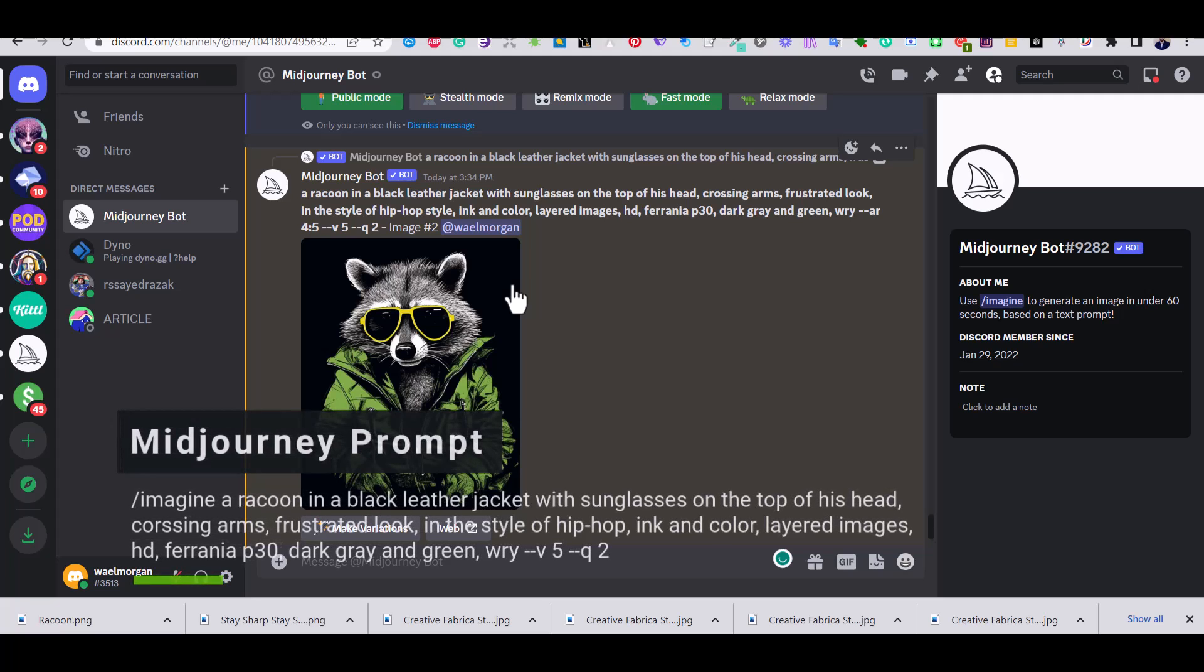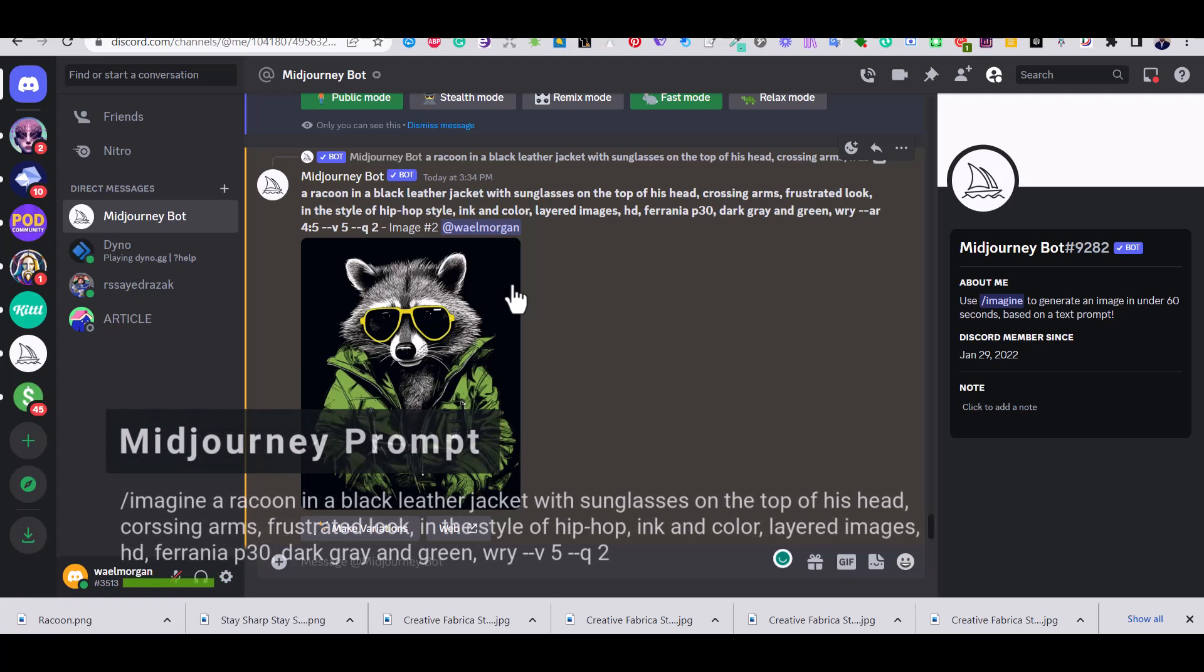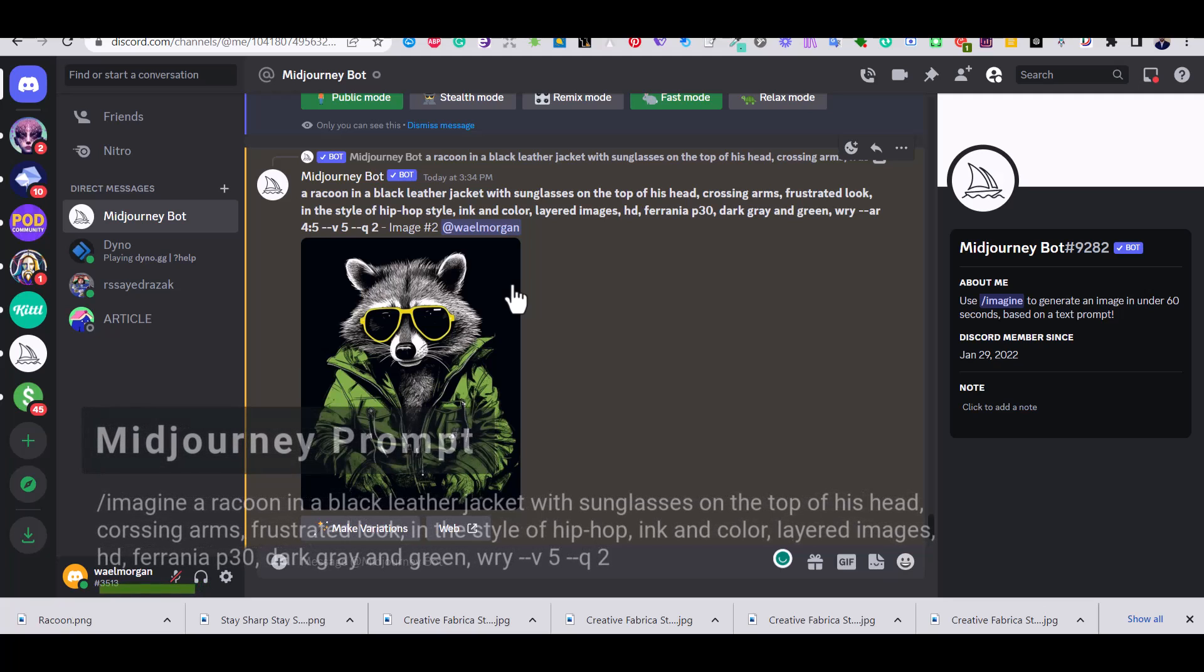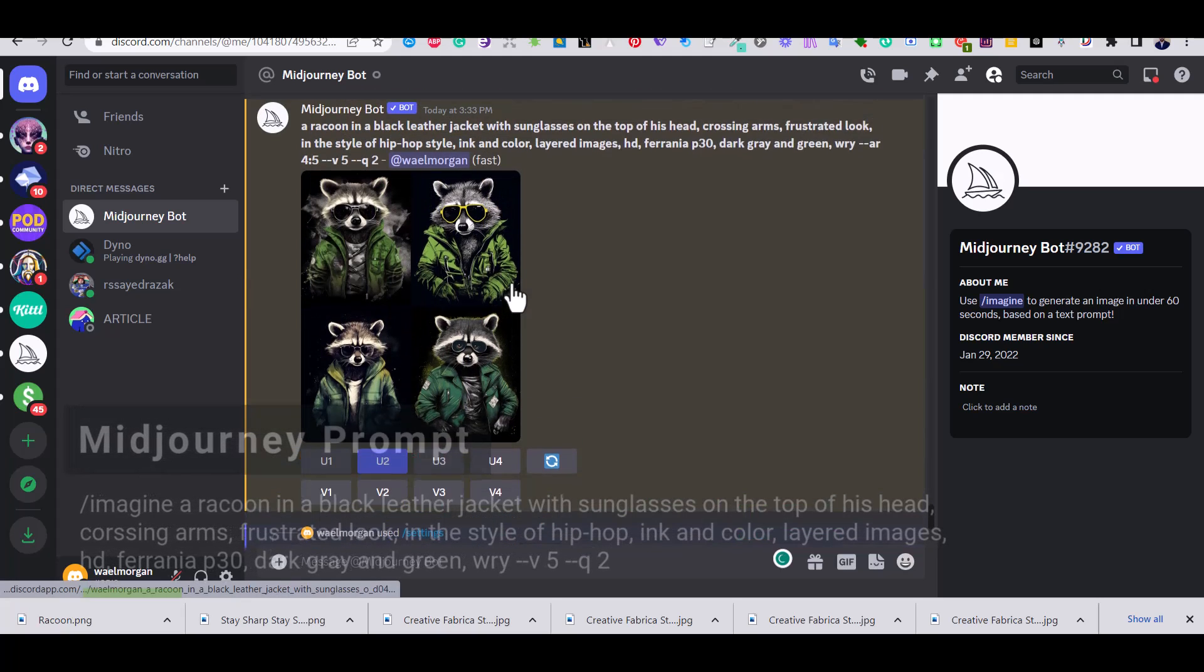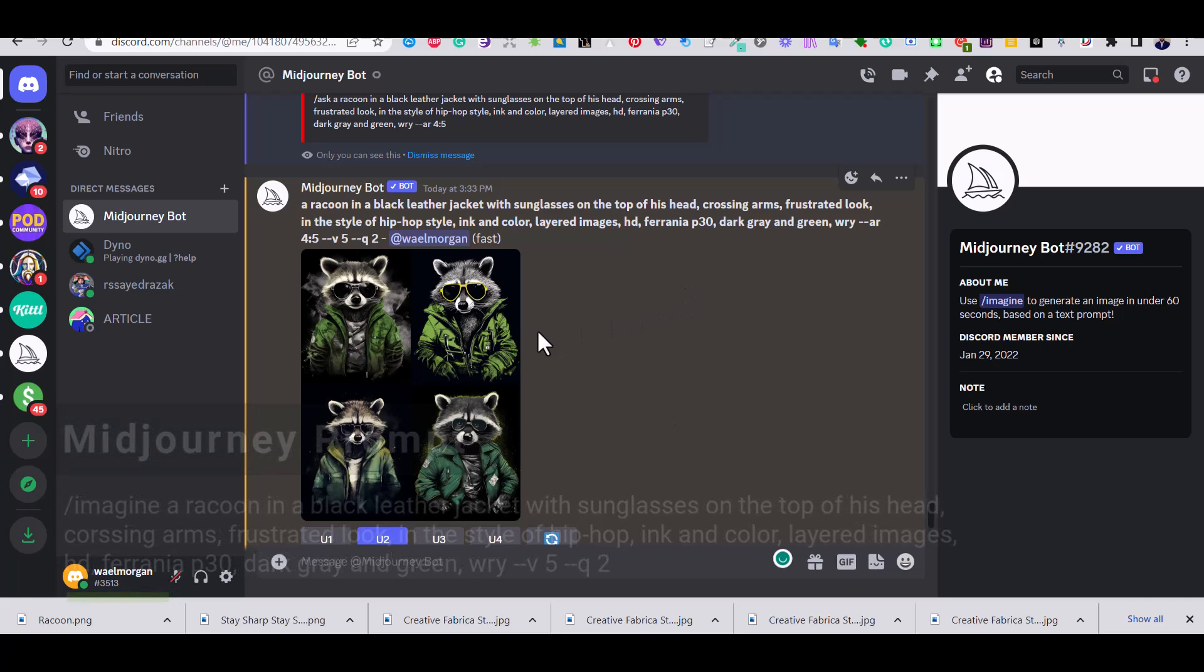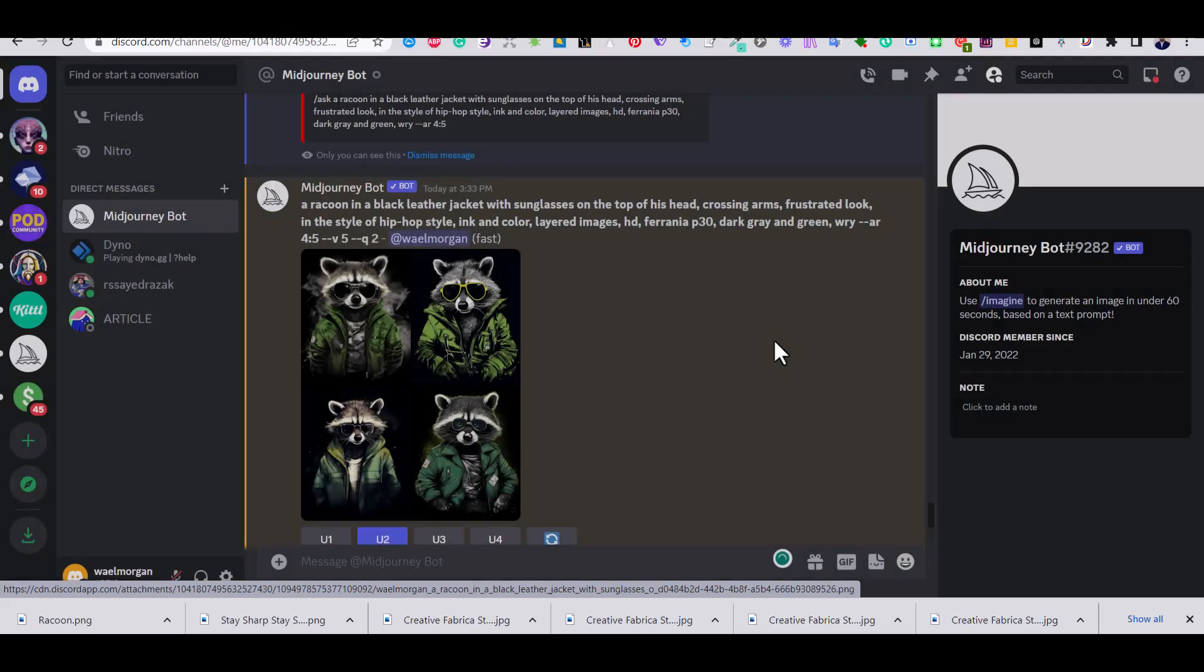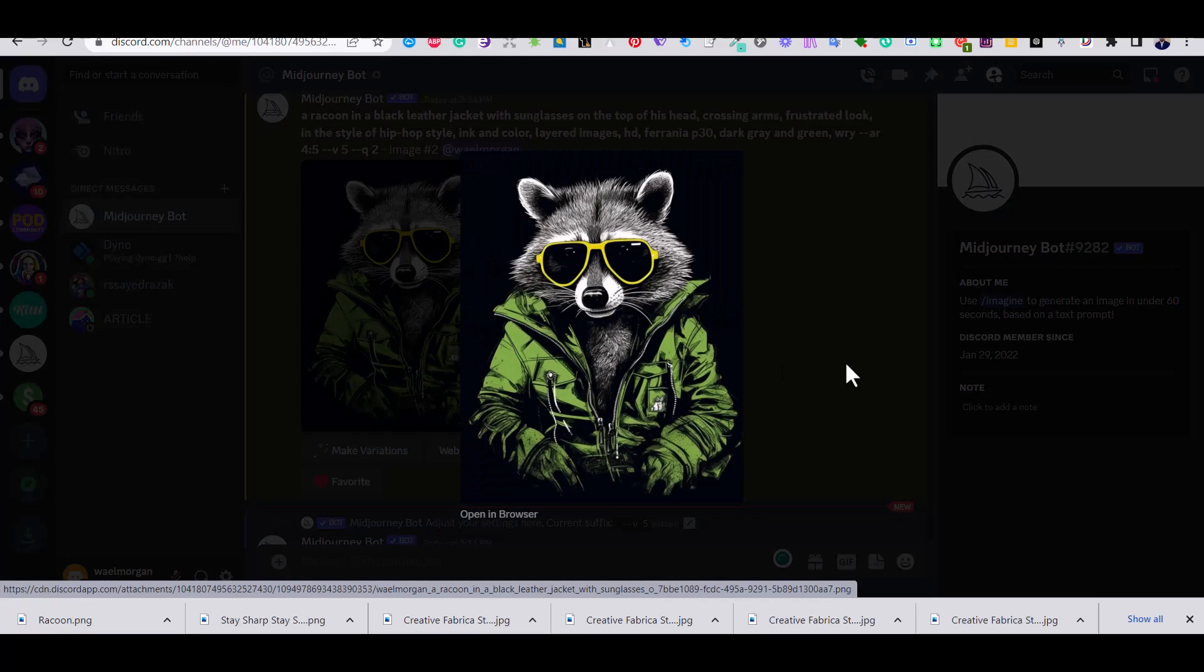If you don't know how to use MidJourney, there is a complete course that I have published on Skillshare that you can check for free if you sign up through the link in the description. It's a complete AI course talking about how you can design using MidJourney and other AI platforms. And of course, as you know, MidJourney generates four images at the beginning, so these are the images that were generated when I used this prompt and I decided to upscale the raccoon image at the top right corner.